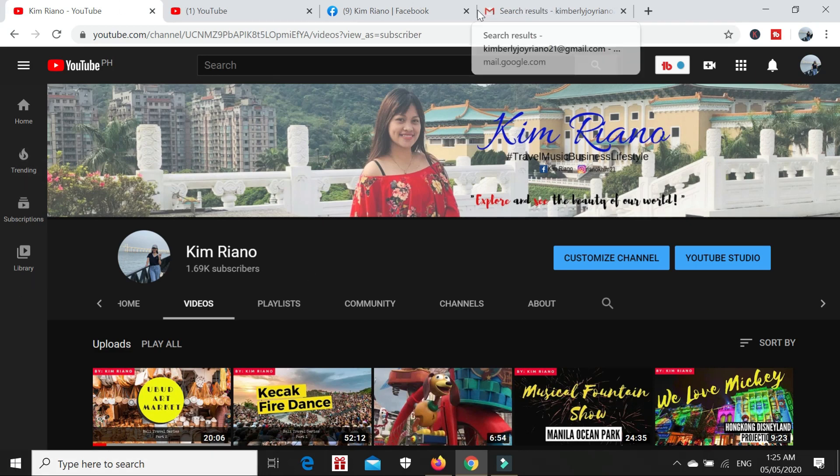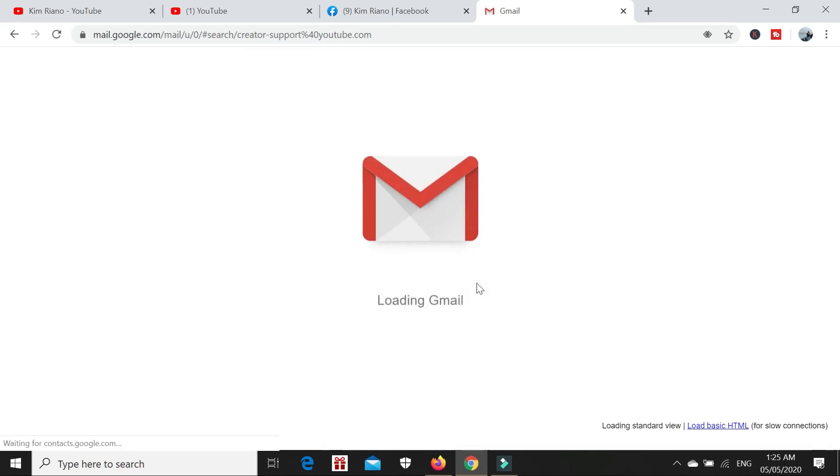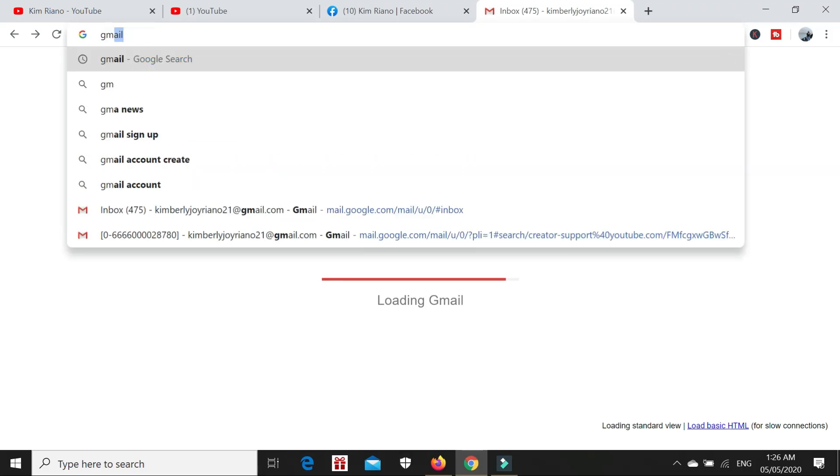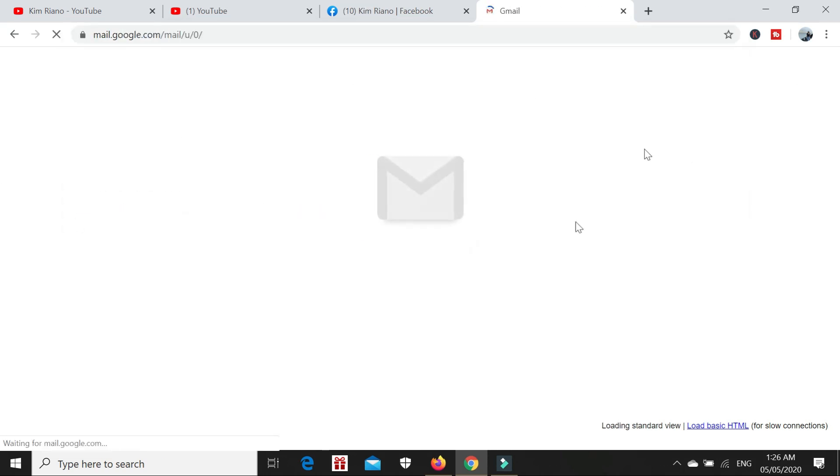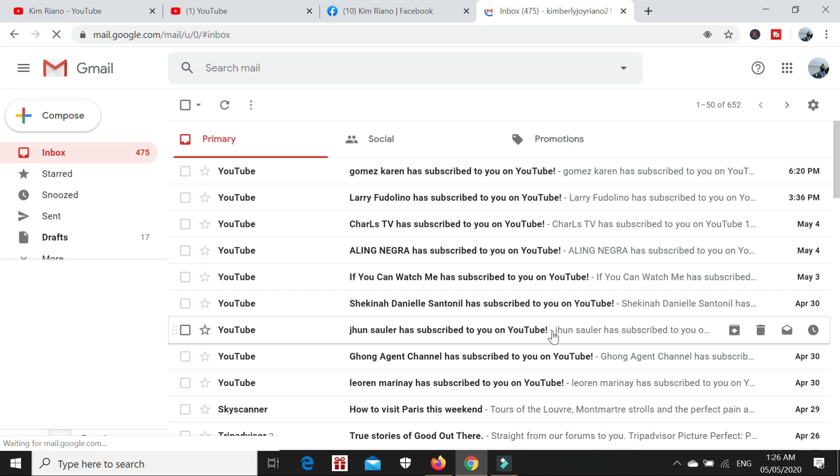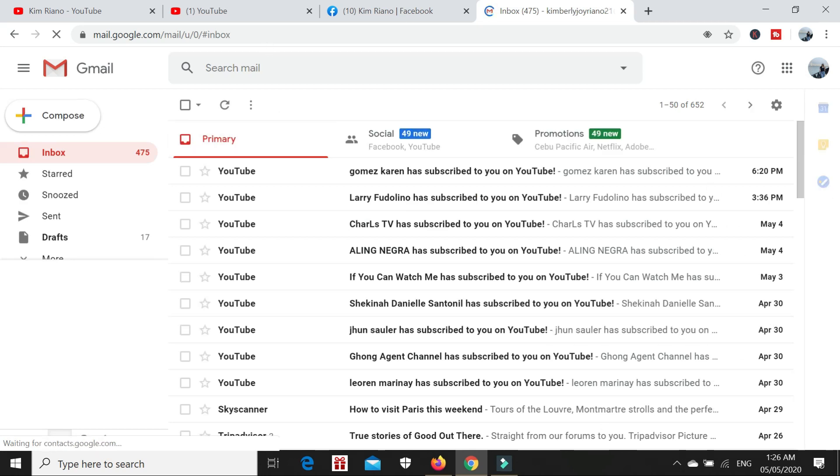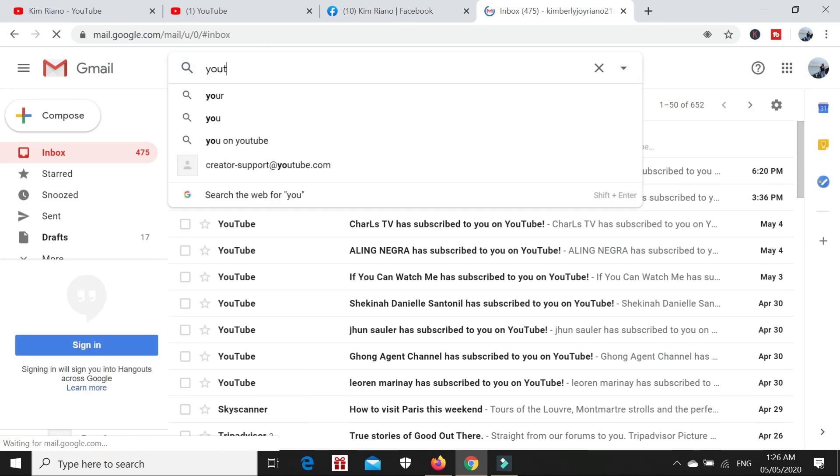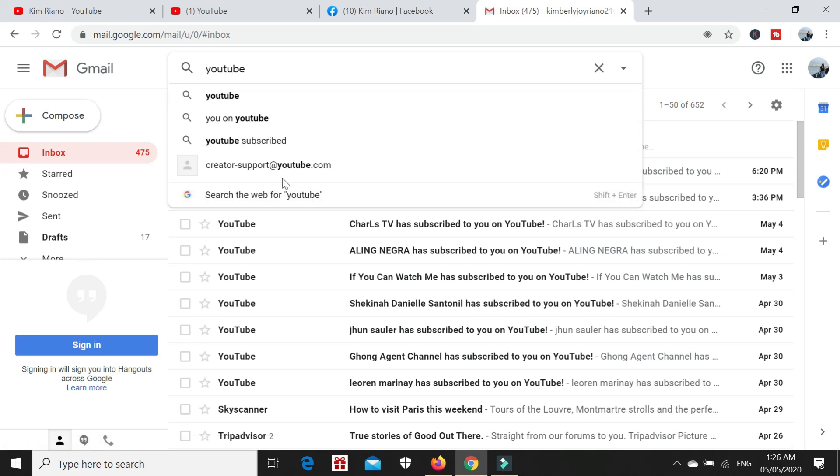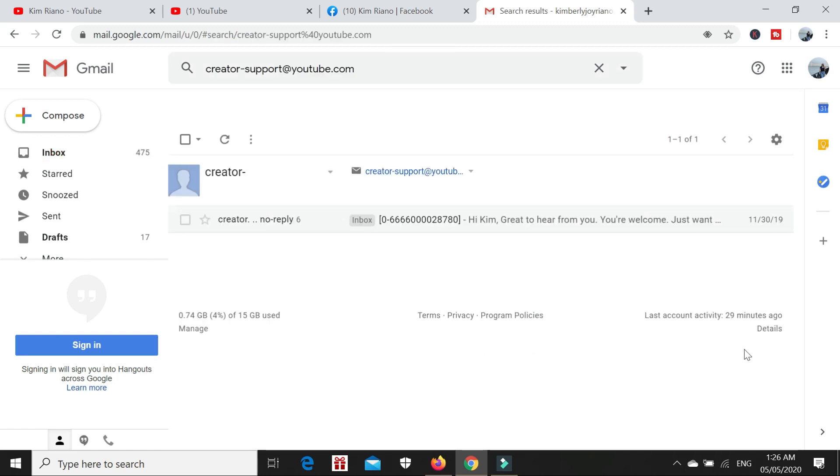This is their response to me. I'll show you the actual response from YouTube support for non-profit. I'll show you the email. The creator support at youtube.com.